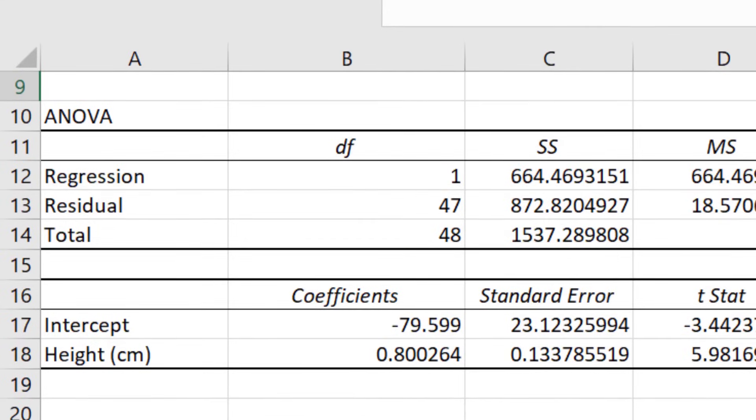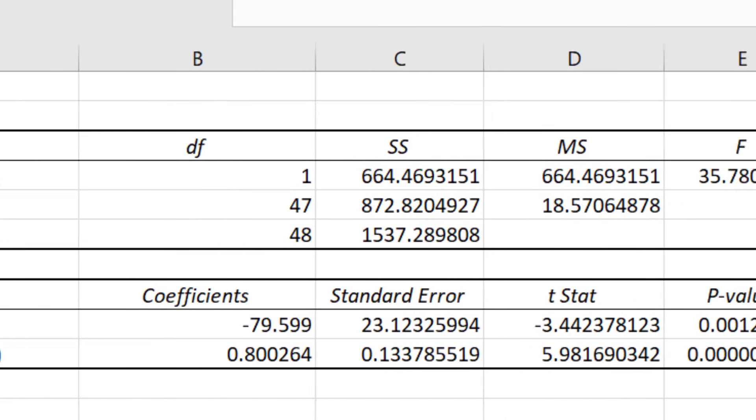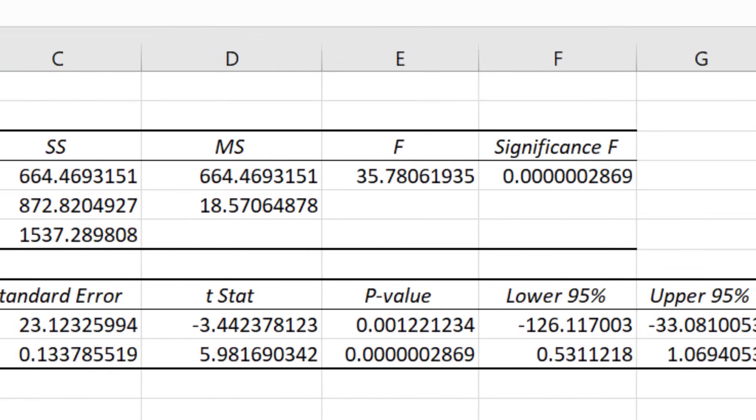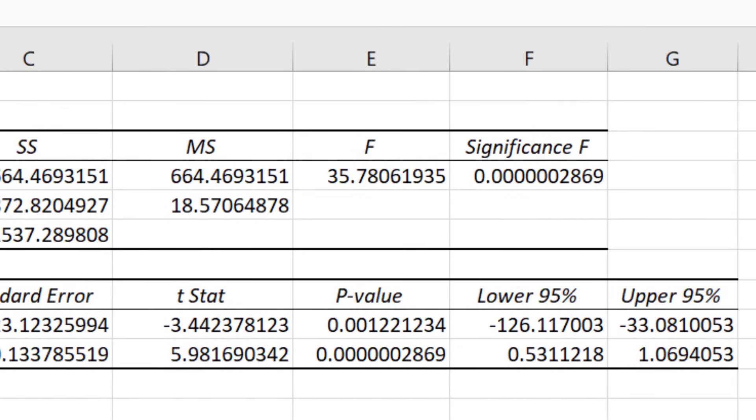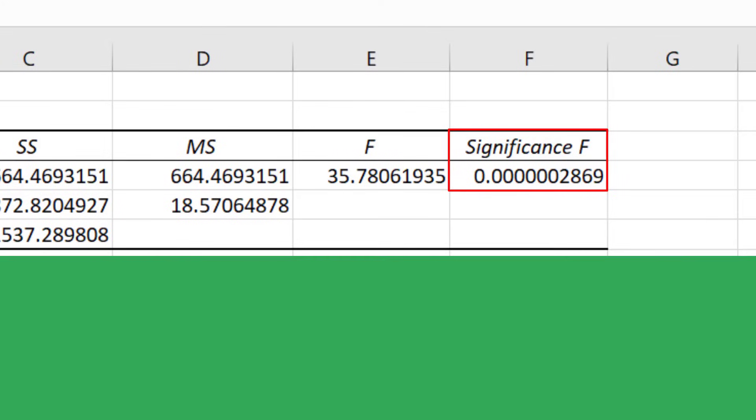The main thing you want to be concerned with here when looking at this table is the value under the Significance F header. This is in fact the p-value for the regression model. To be able to interpret this we need our hypotheses.